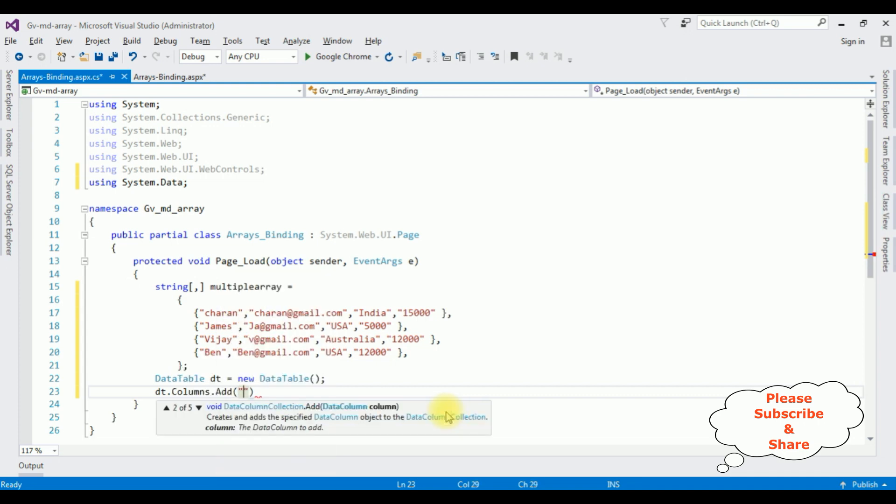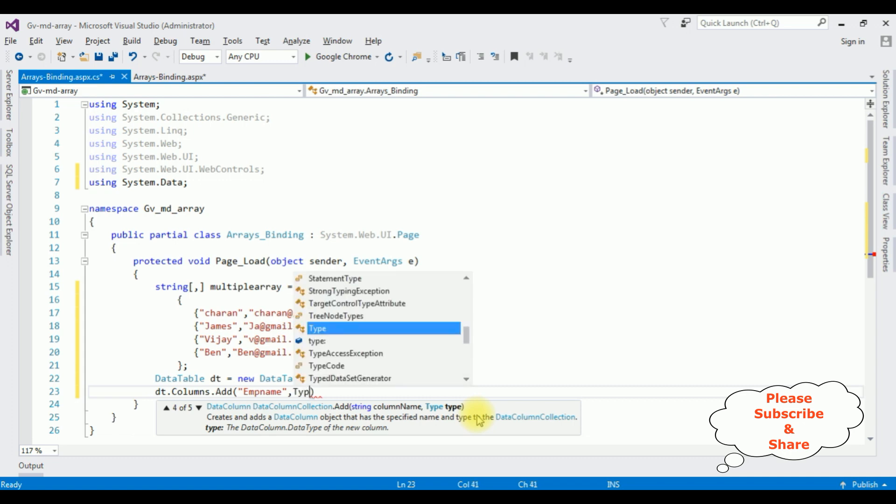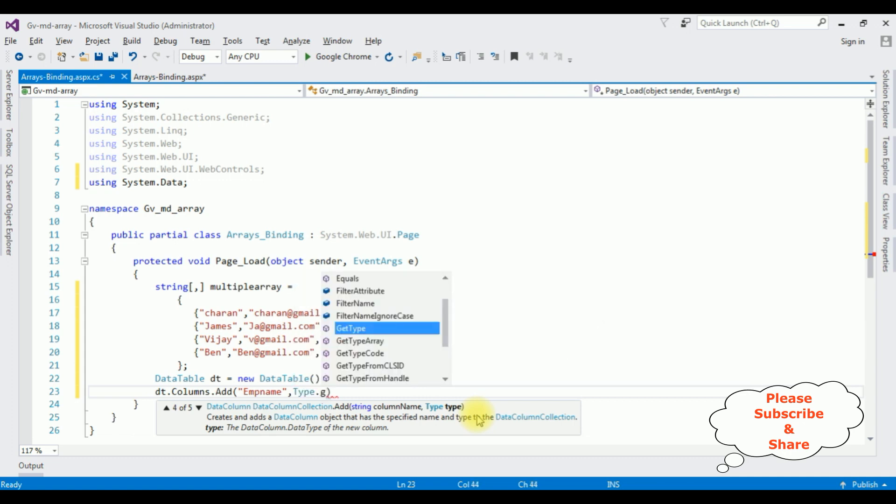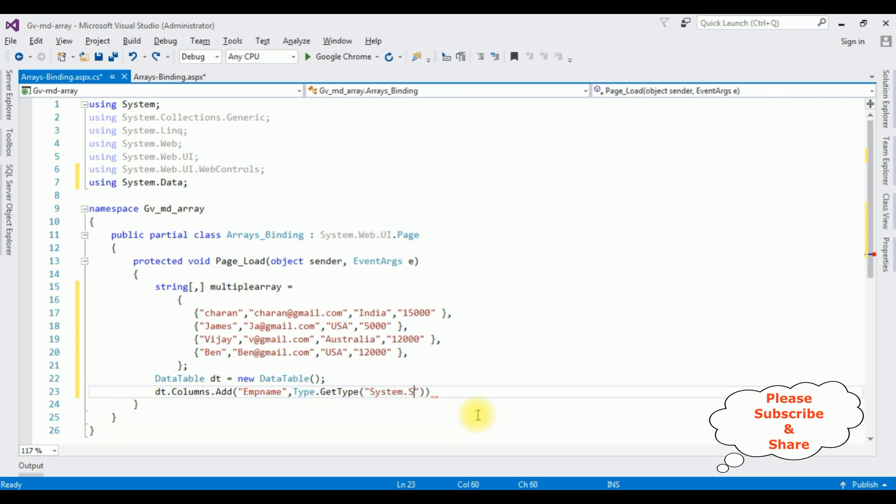Dt.columns.add method. The first one I am adding the emp name, comma. The second parameter is the type. So add the type dot get type, between double quotes, system dot string.